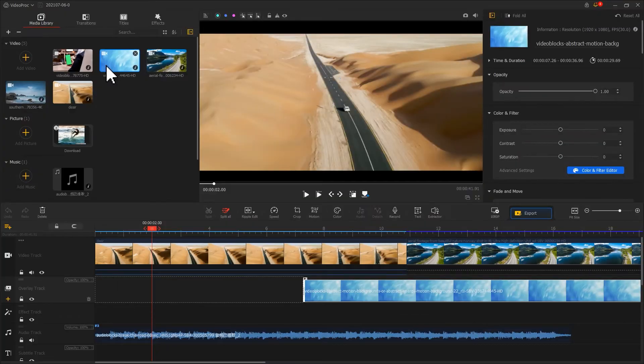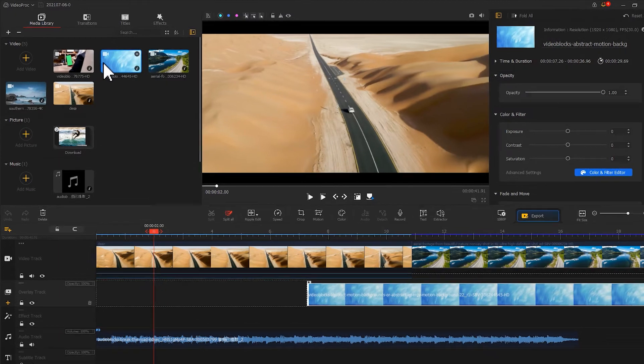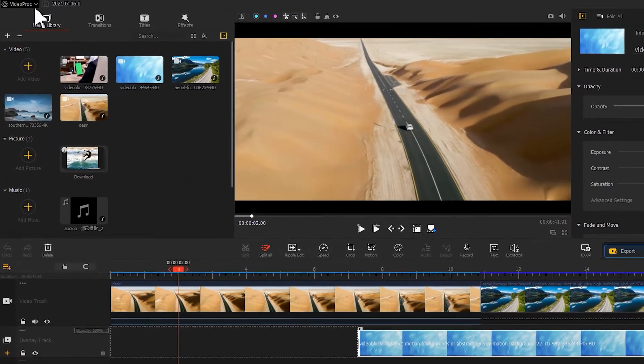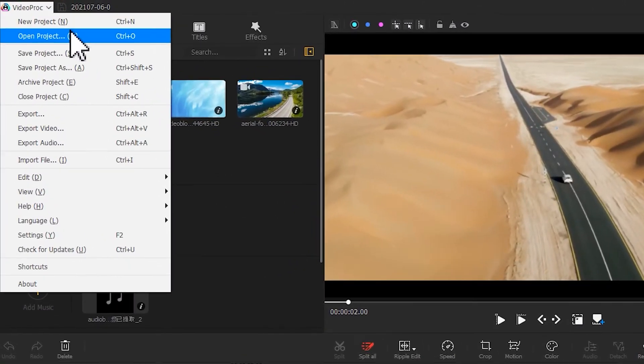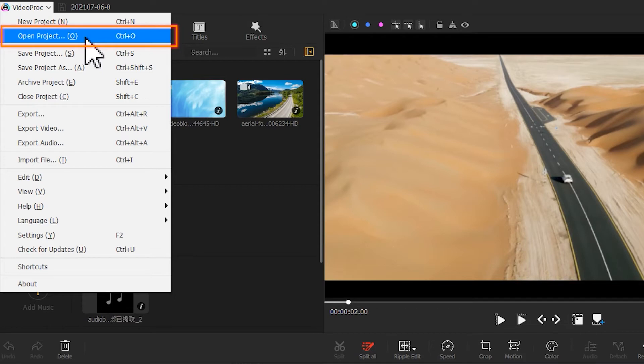If you already entered the main interface, navigate to the Video Prog menu and hit open project or simply press Ctrl+O to open the project you want to work on.